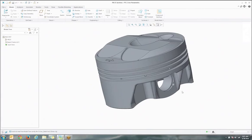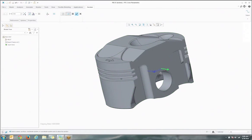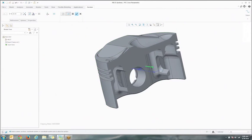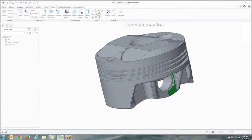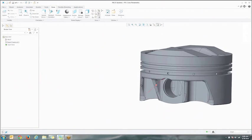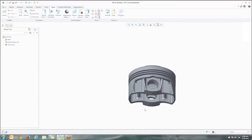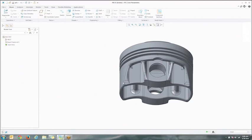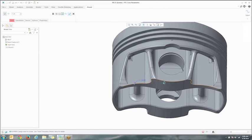With just a few clicks we can bring in a native CATIA model and it's a solid model, not just surface data. Because this is a solid model, it's easy to edit, and if you want, add a feature like a round, or if necessary, remove a round feature.